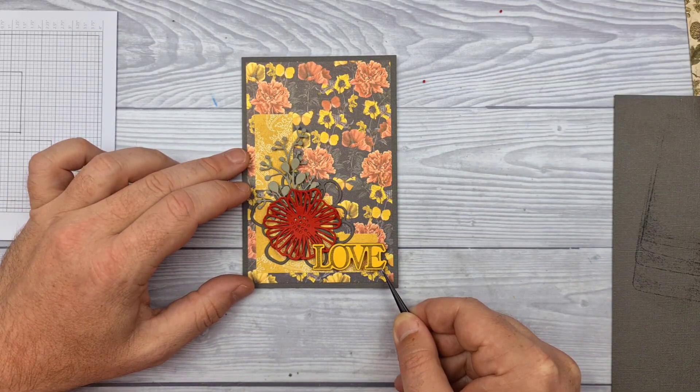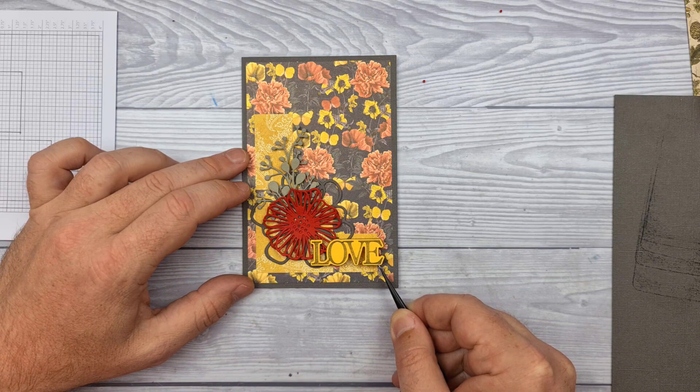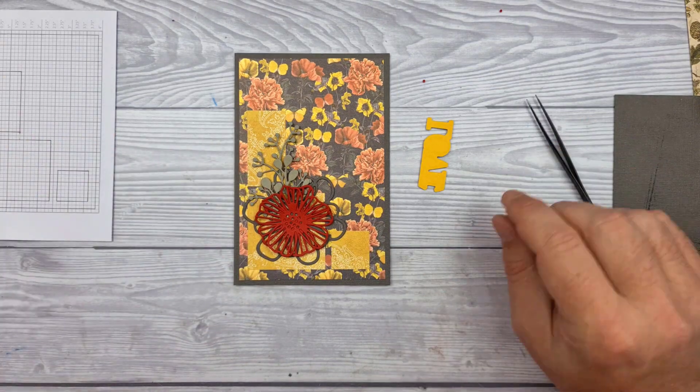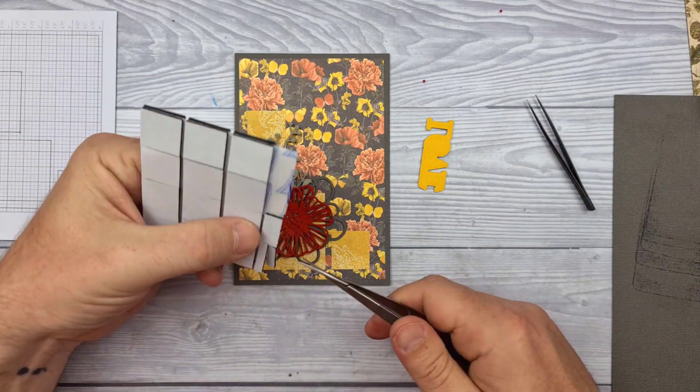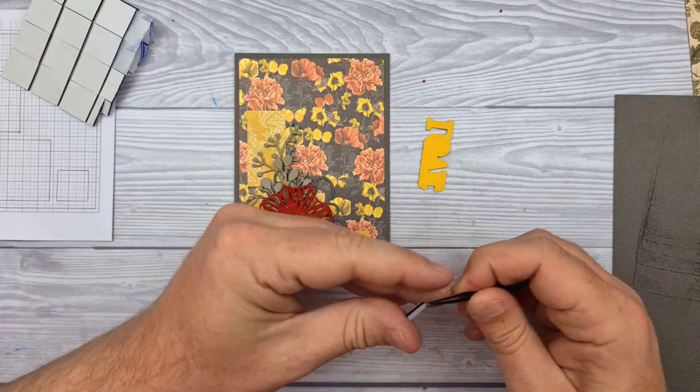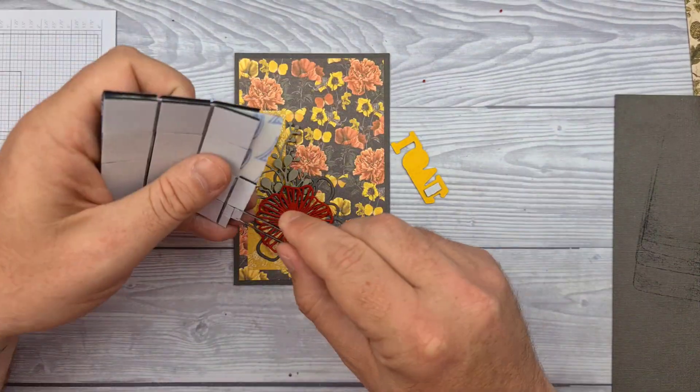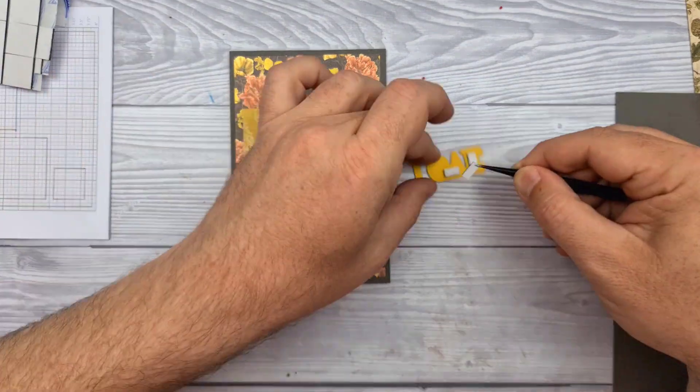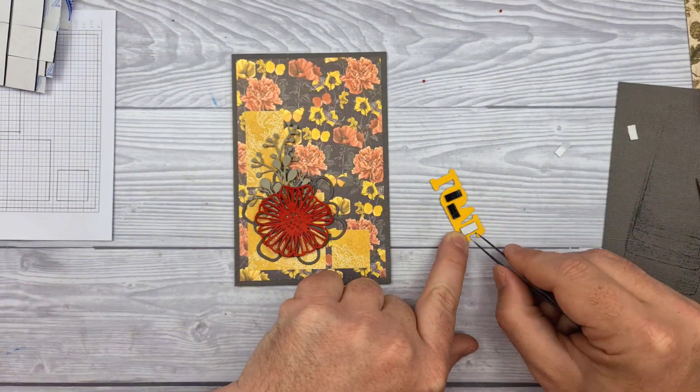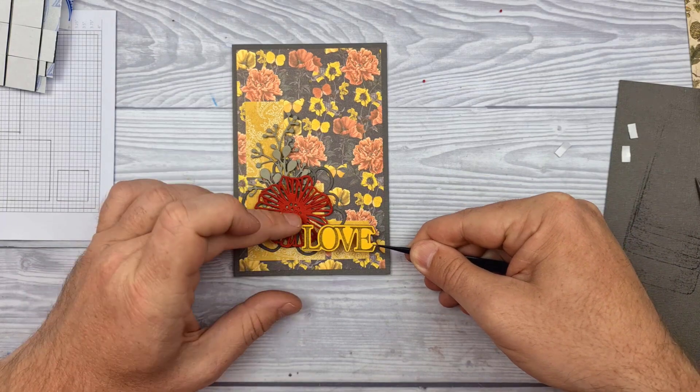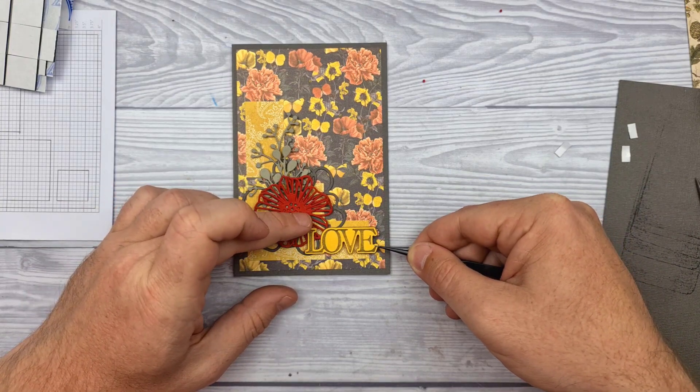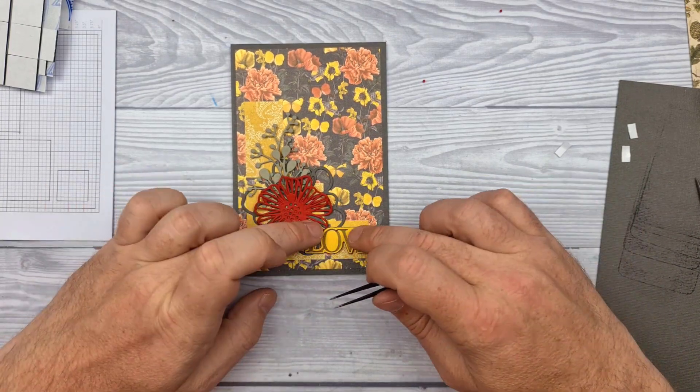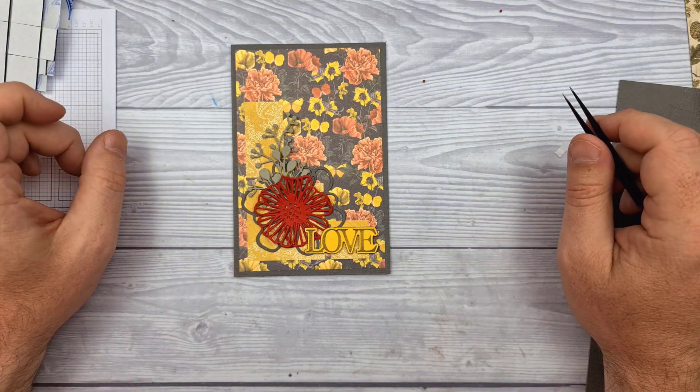Ok so where to put the sentiment? I think I'm going to put it there. But I'm going to raise it up. So instead of using 3D gel I'm actually just going to use small bits of adhesive foam. And there we go. That's in.